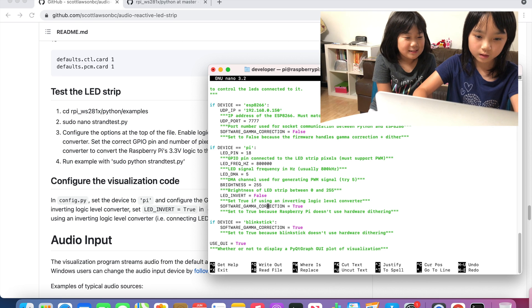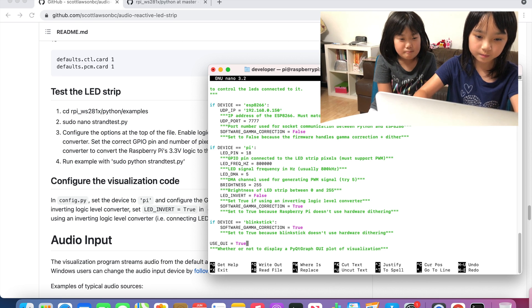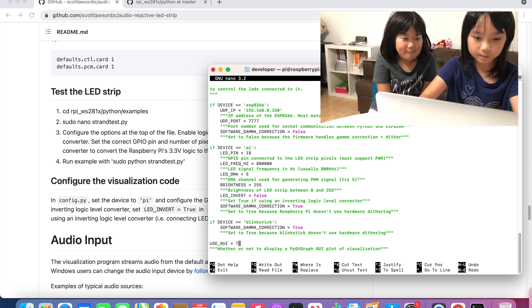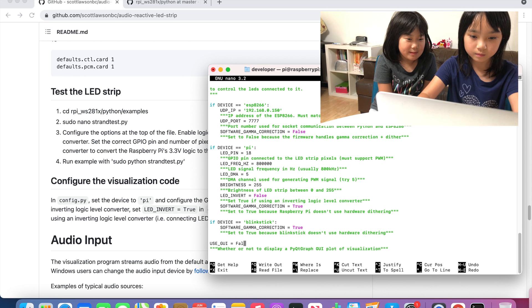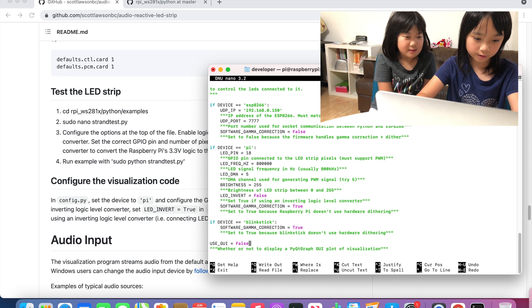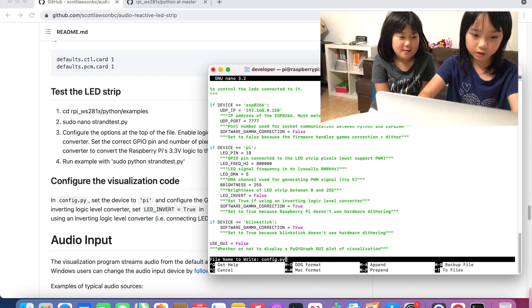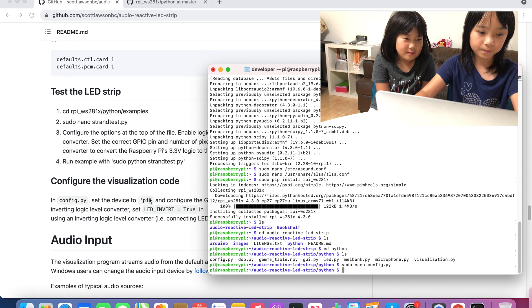And go down to the use GUI and also make that false. And then you're going to do Control O and then Control X.